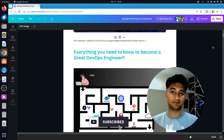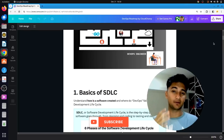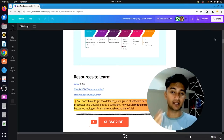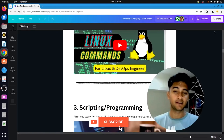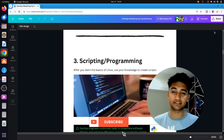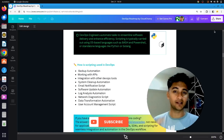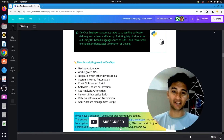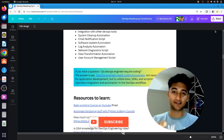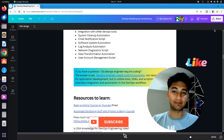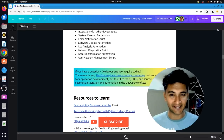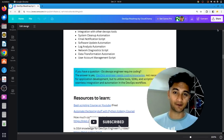So this is our DevOps roadmap to help you become a great DevOps engineer. I hope this video was informative. If you have any questions or doubts, do let me know in the comment section. If you also want this document shared, let me know in the comments. Please like this video and subscribe to CloudChamp. Thank you and have a good day.